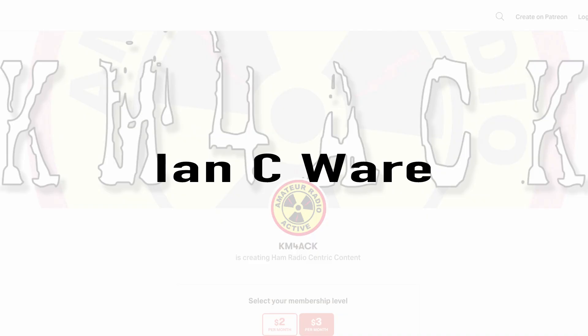Real quick before we get going today, I've got to give a shout out to these guys. They're my latest patrons over on Patreon. If you'd like to help support the channel, I'll leave a link to Patreon down in the description below.